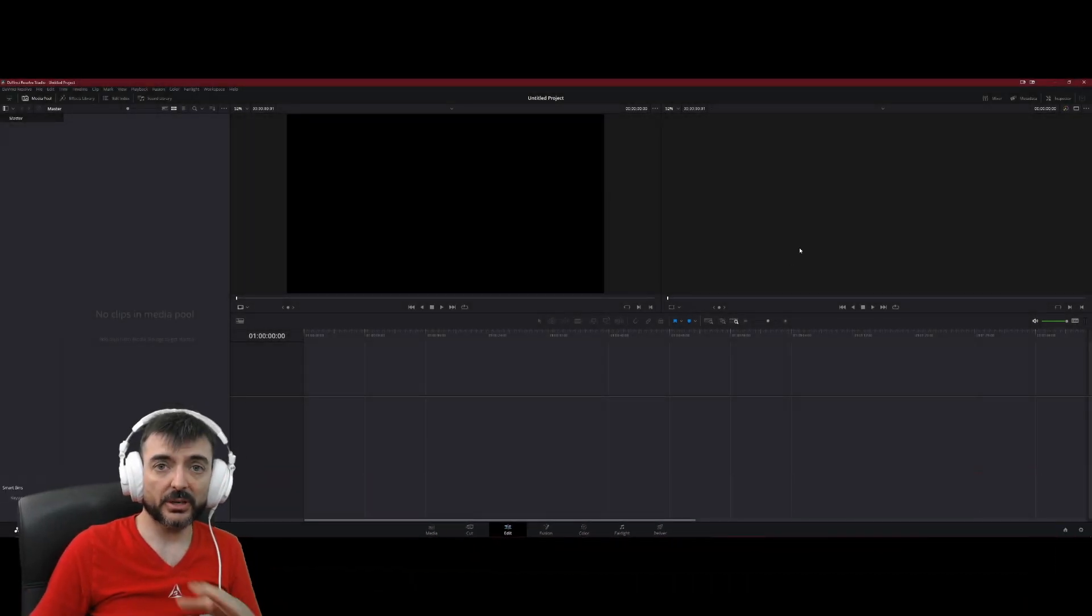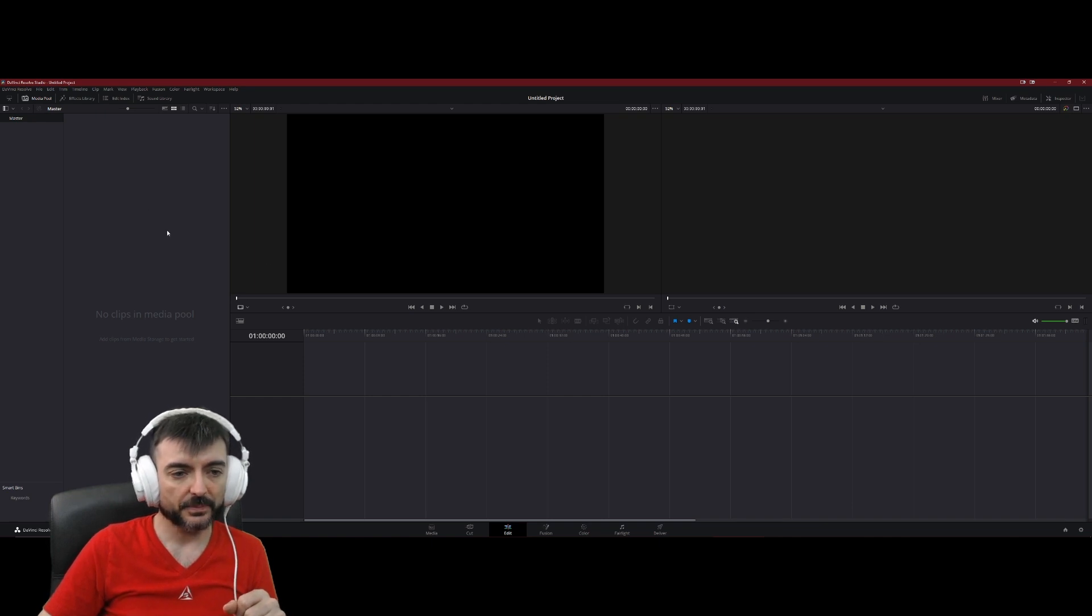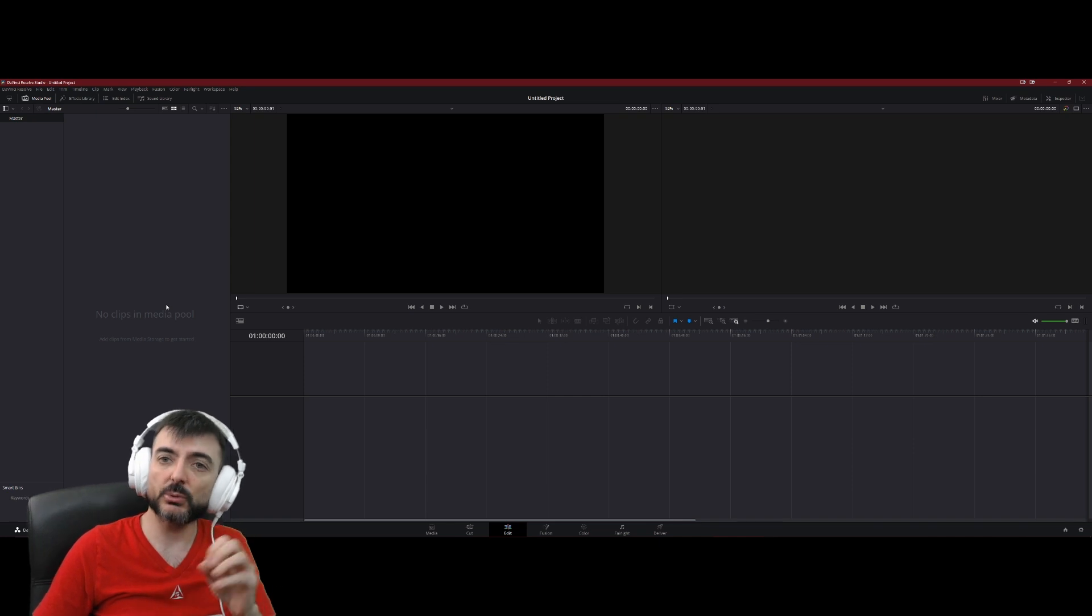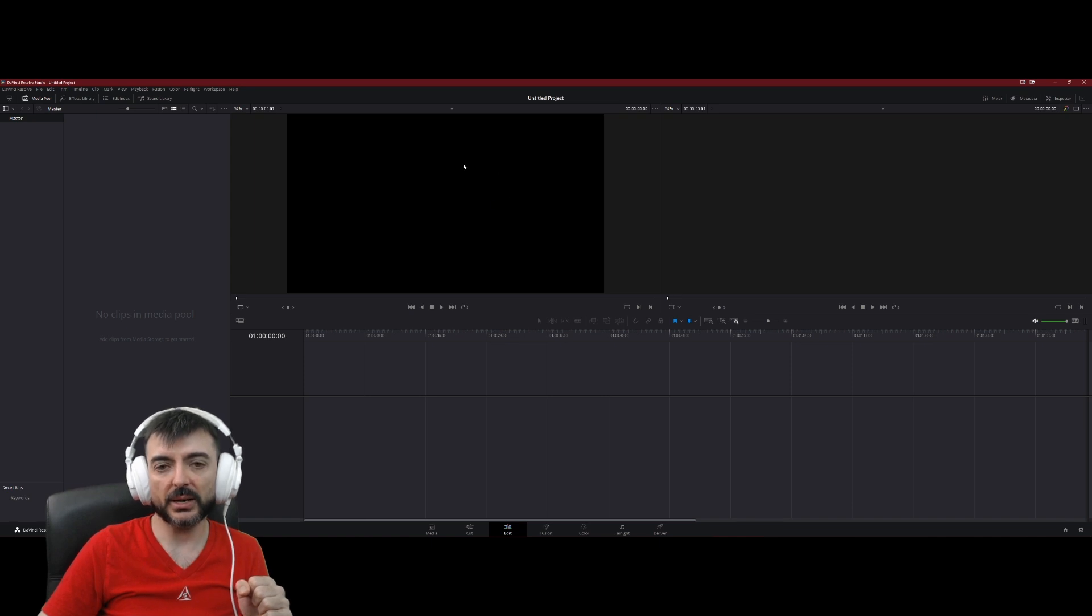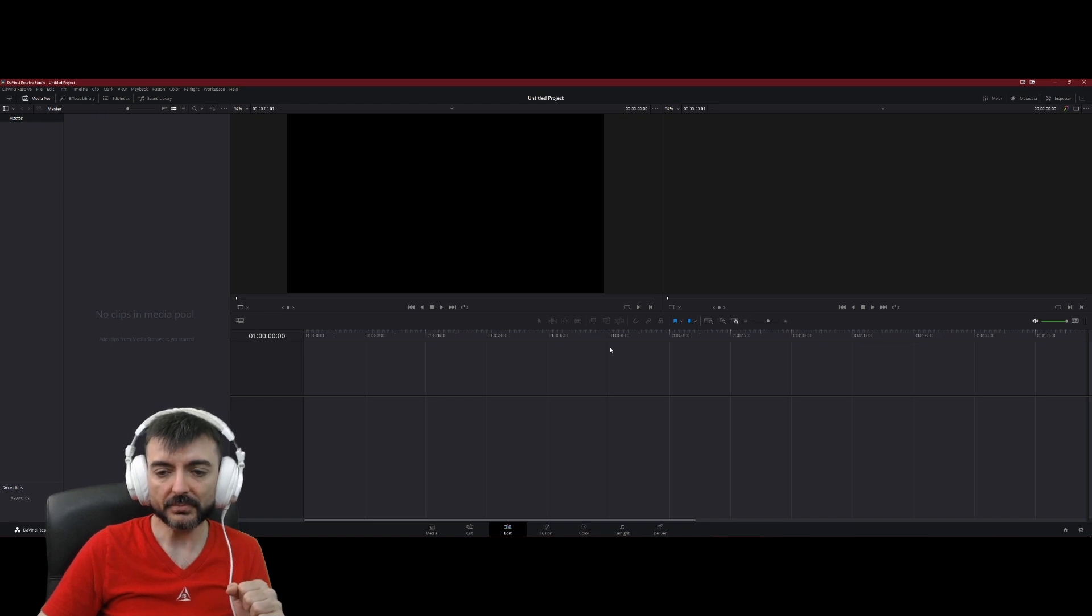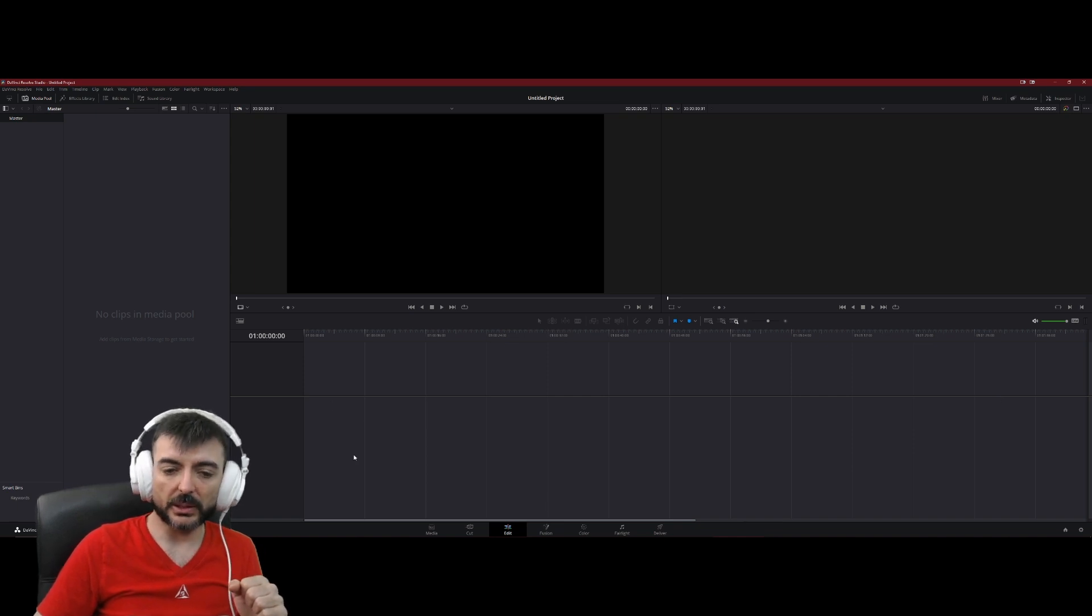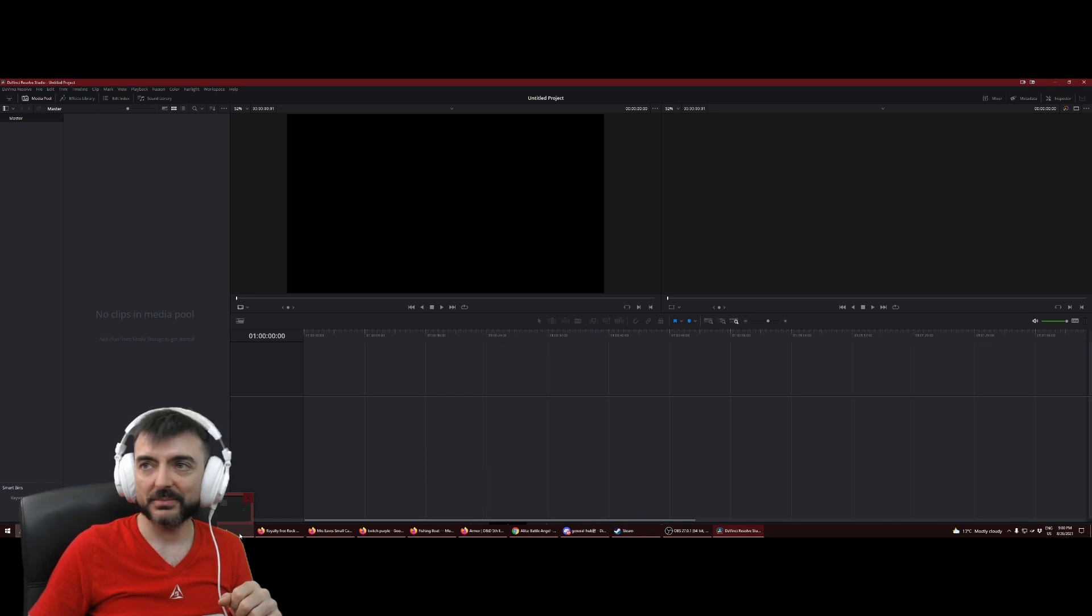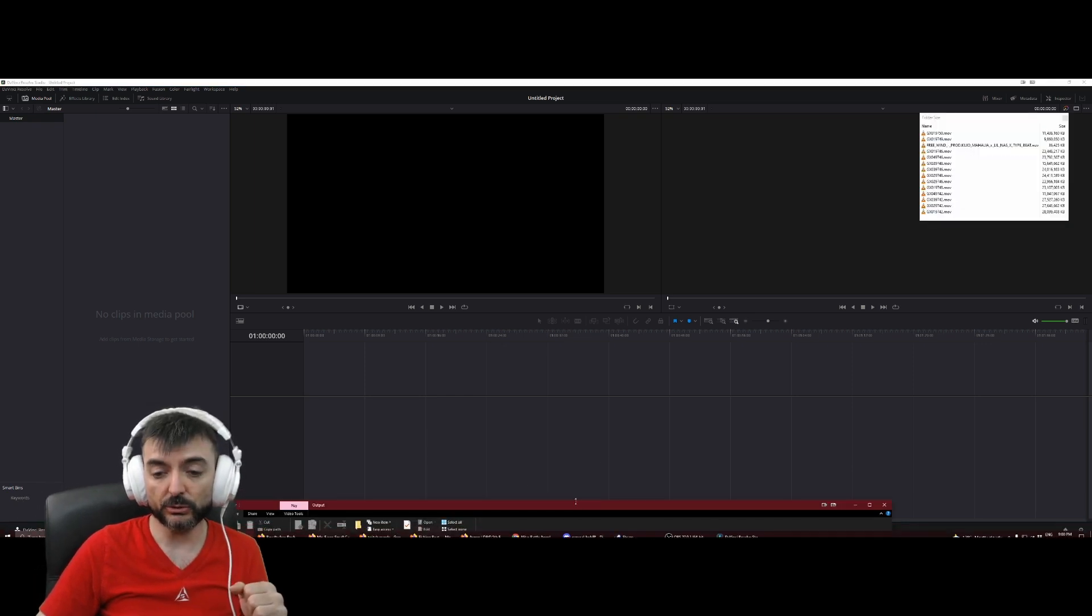This is the screen that you're going to be staring at for most of your time working on Resolve. So on the left side we have the media pool, which is going to host all of the media that you import into your project. Up here we have the two preview screens. The one that's all black right now is my source preview and the one on the right here is the timeline preview. And then obviously down here is the timeline. On top of it is going to be video and below it's going to be audio.